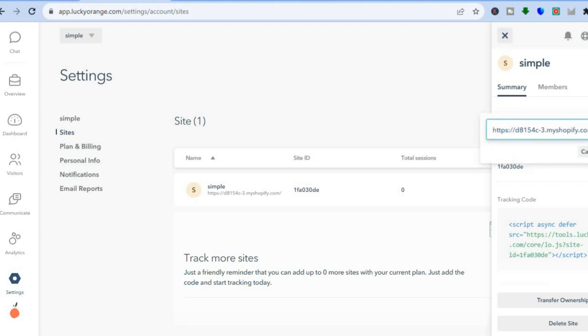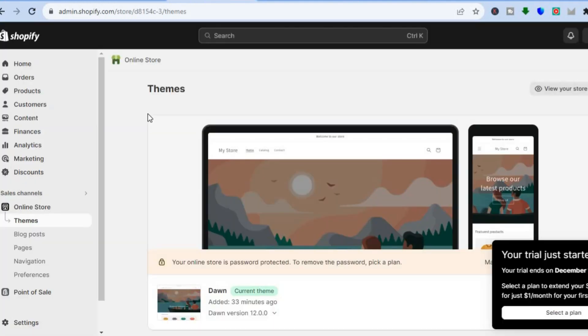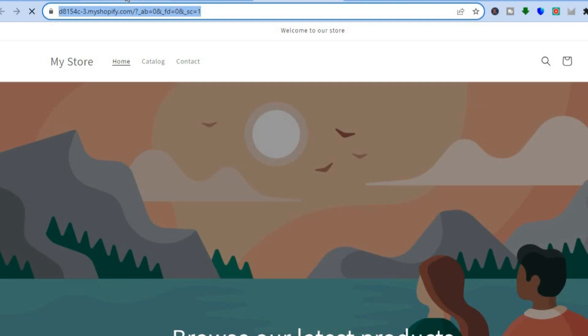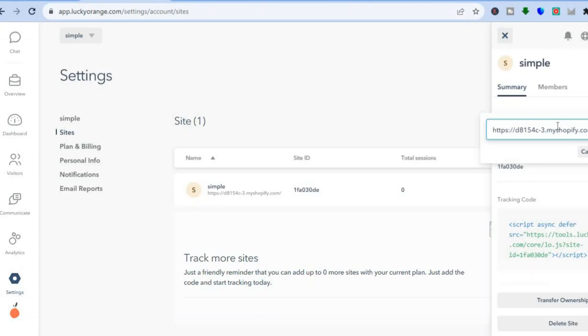If you're using Shopify, go to your Shopify admin dashboard, tap on Online Store, then tap 'View Your Online Store,' and copy your website URL. Go back into Lucky Orange and paste it in the Site URL field. If you're using WordPress, copy your website URL and paste it there as well.